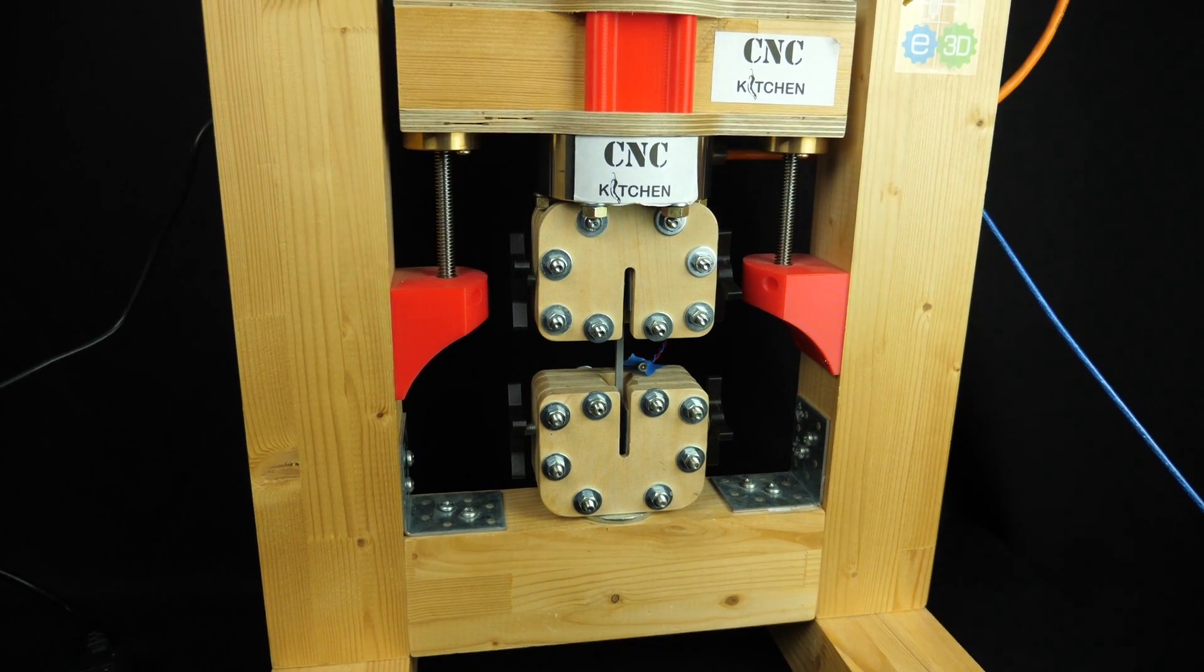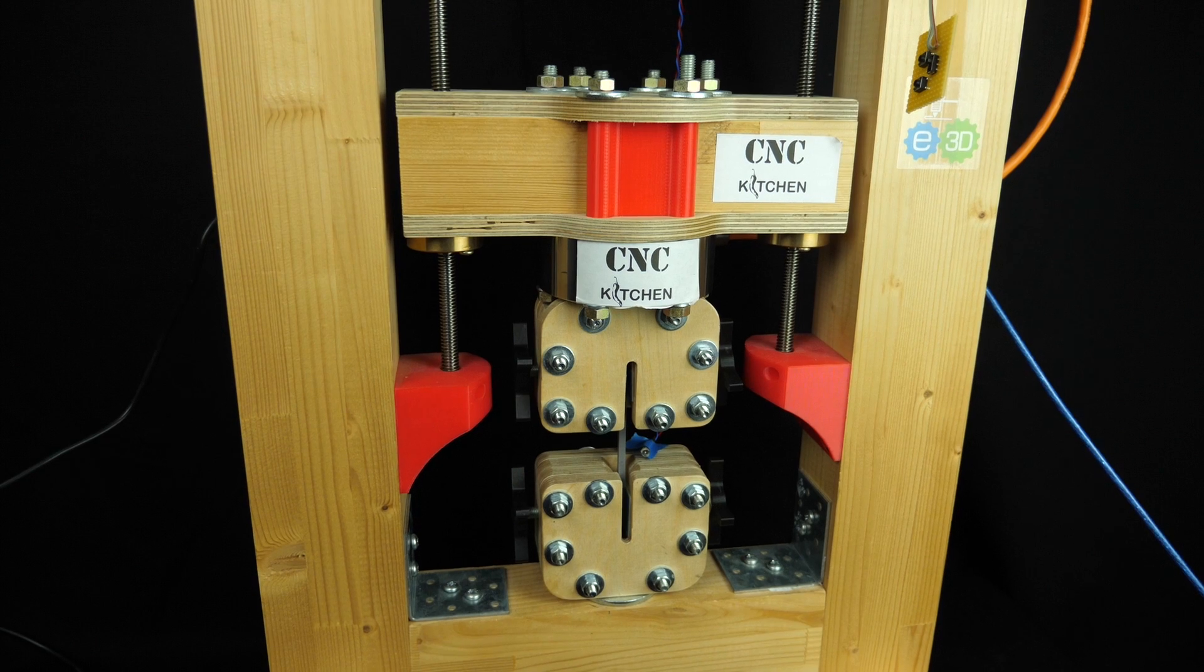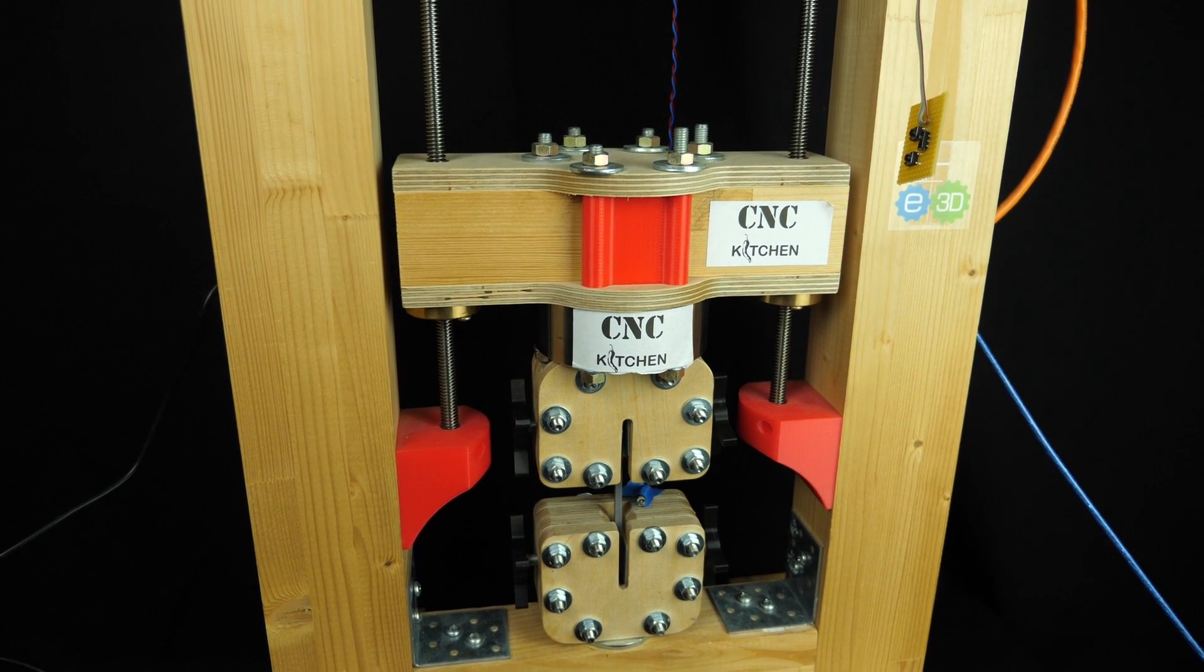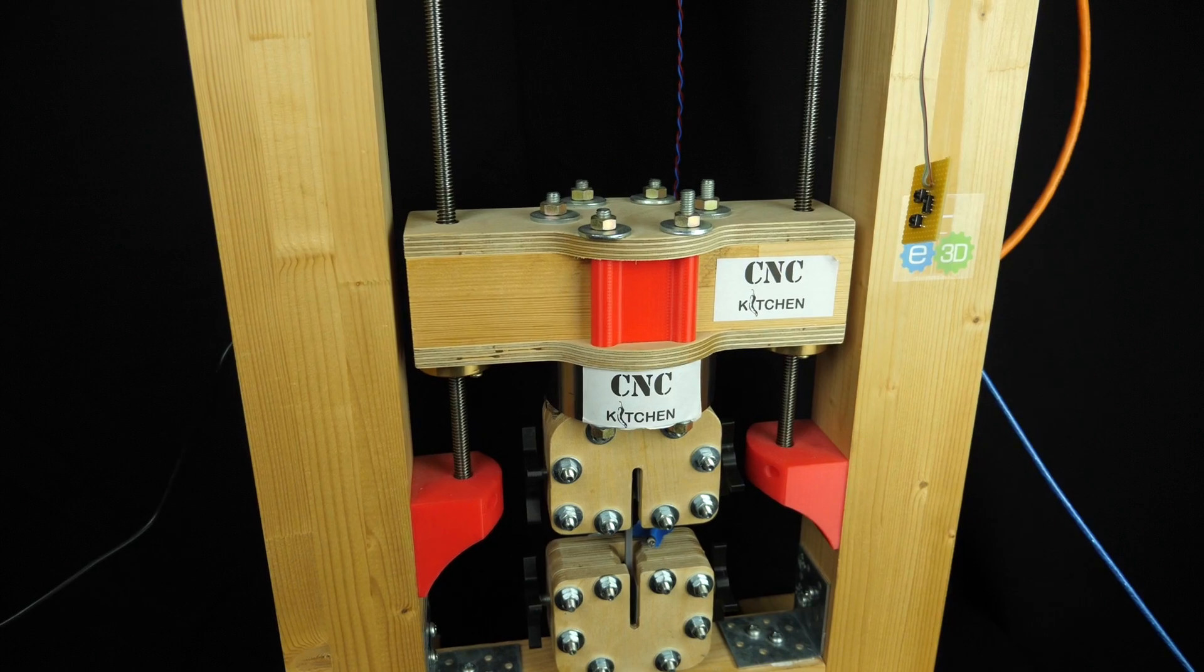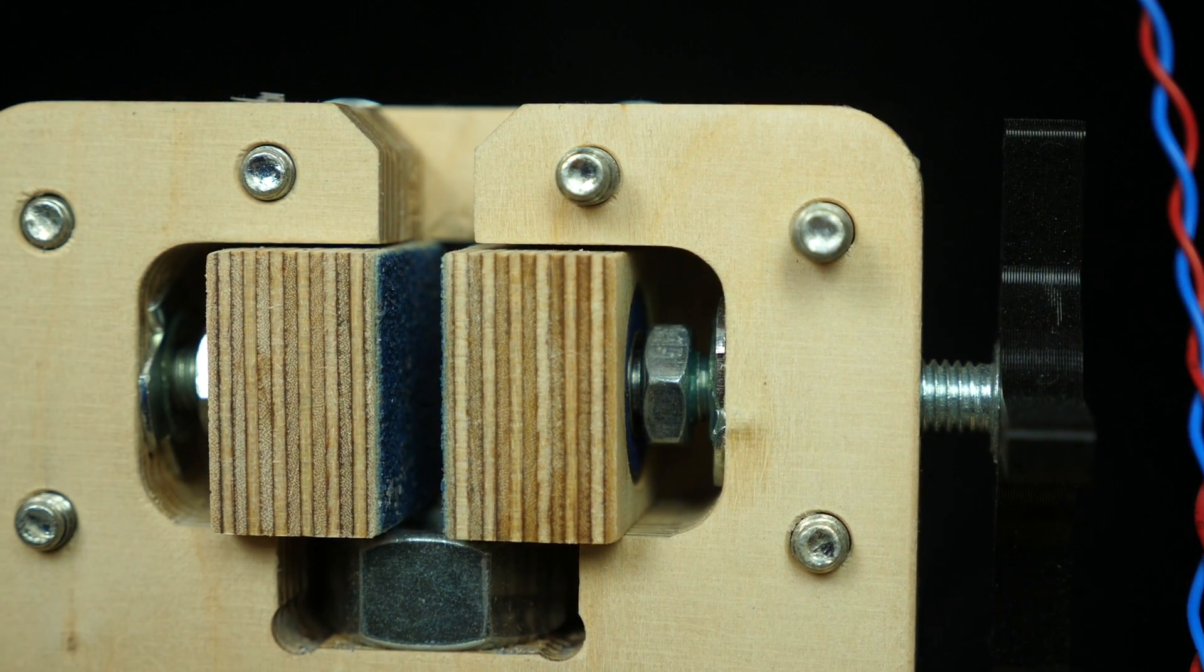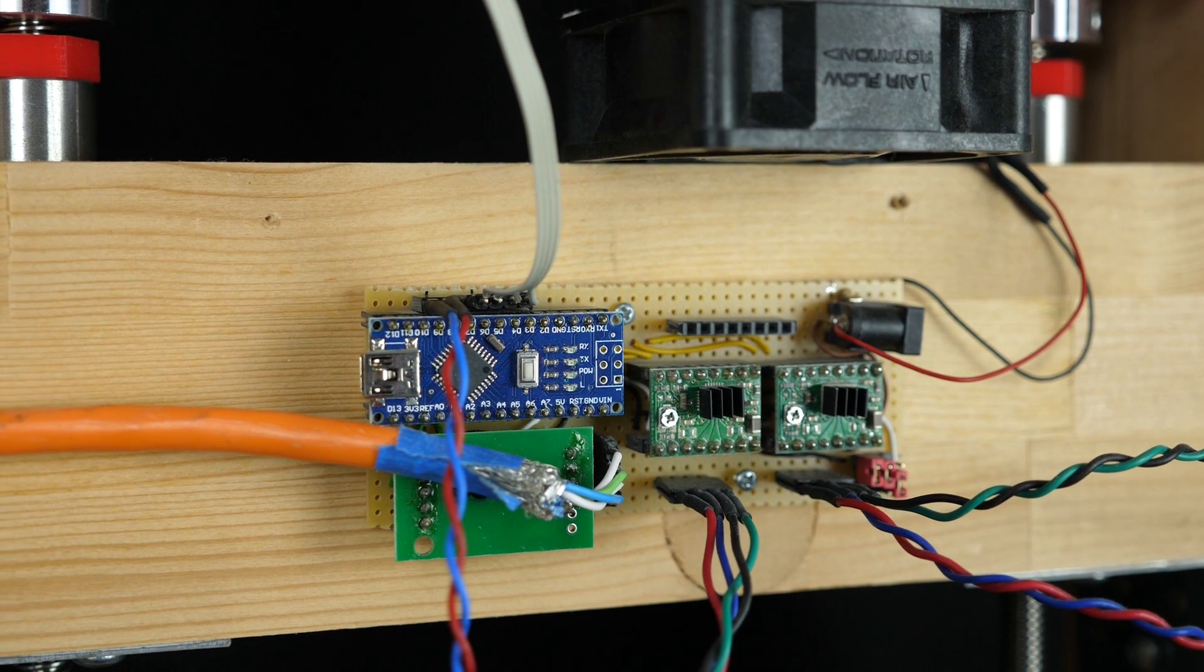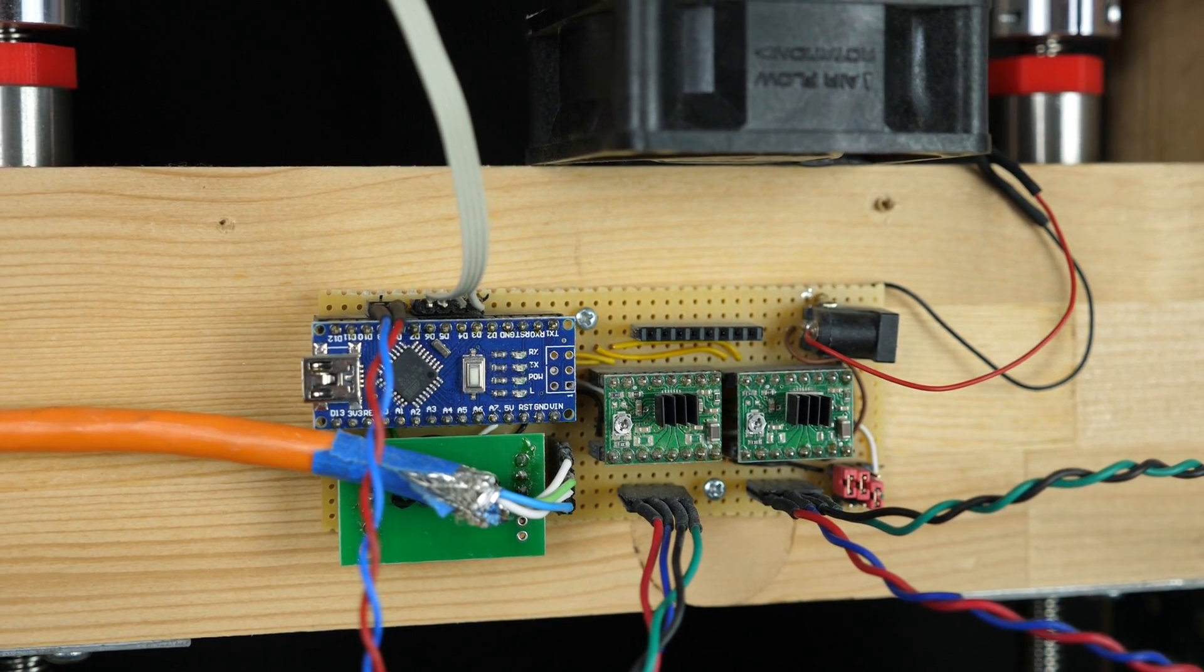This is my DIY universal test machine that not only lets me destroy test samples, it also records the loads that are required to do so. I built it for probably 100€ in materials over 2 years ago and use it for practically all of my material tests that I do on my channel.